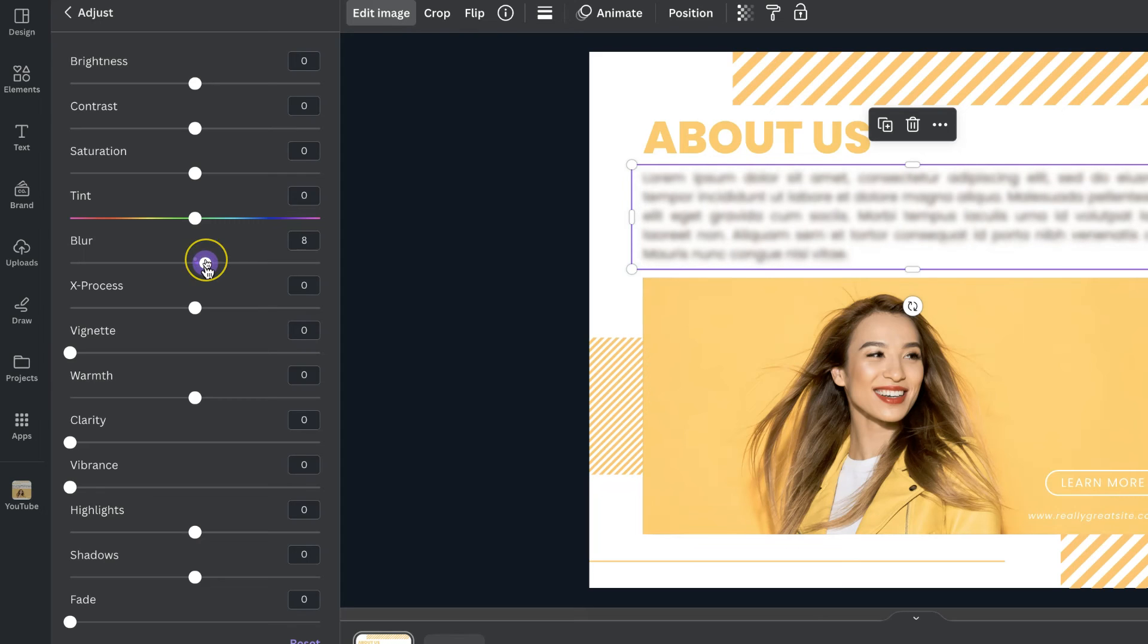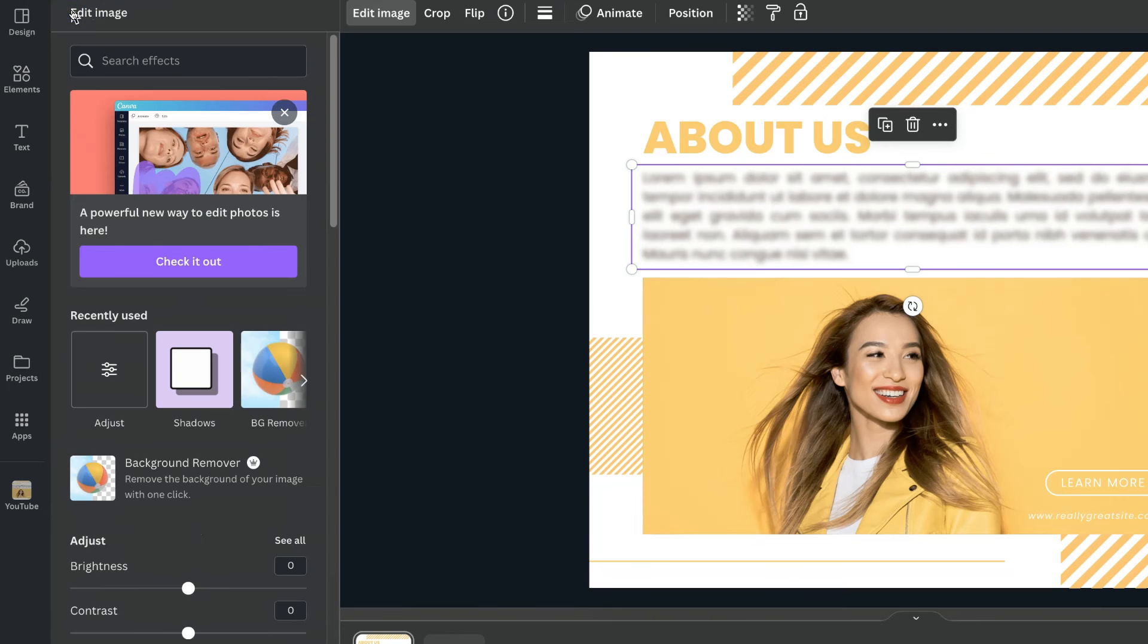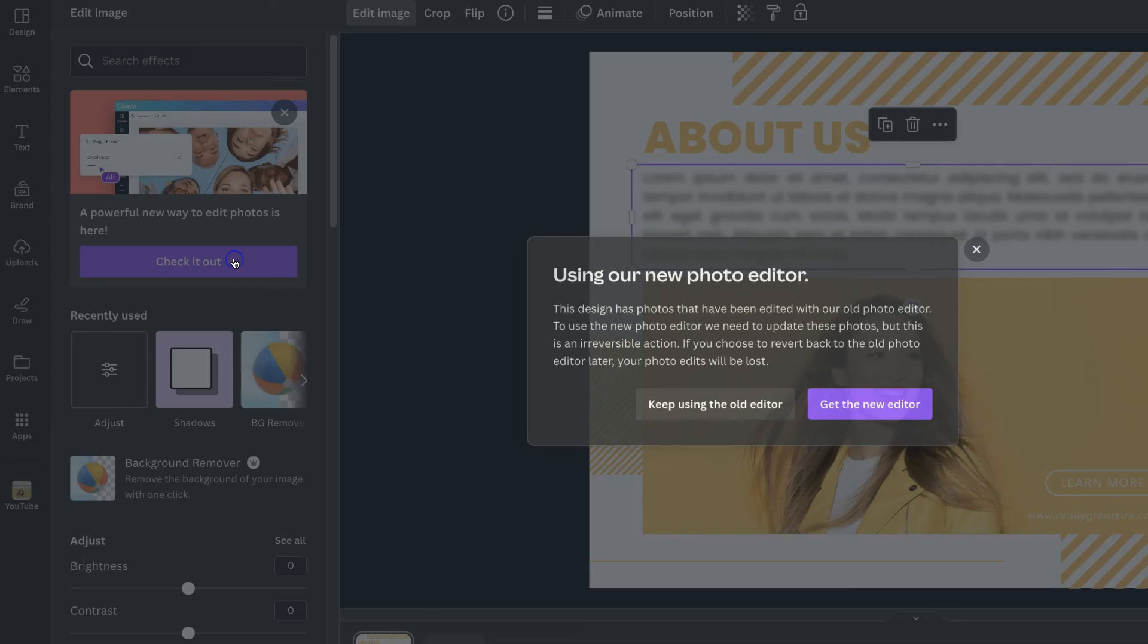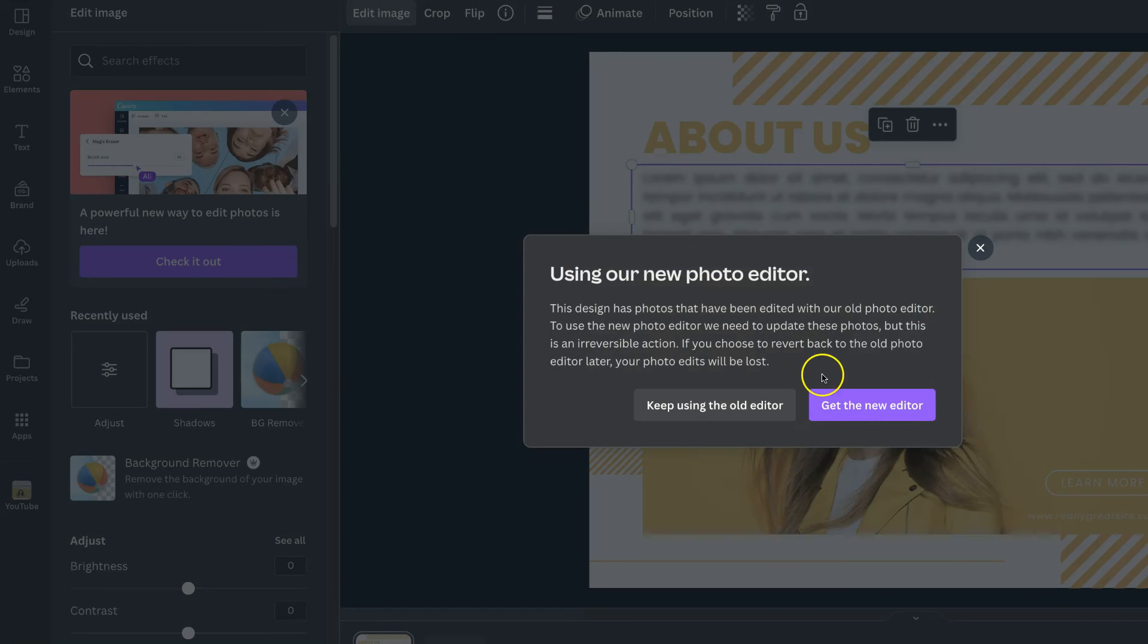So that's how to blur text here in Canva. Now if you want to use the newer version of Canva you can simply click on this message just here where it says check it out.